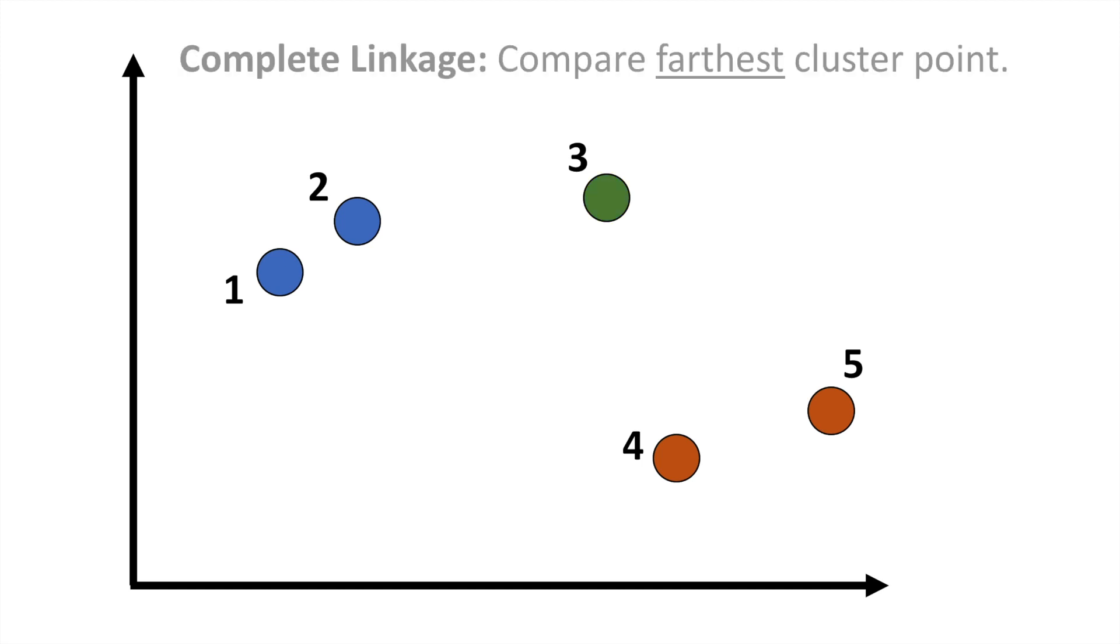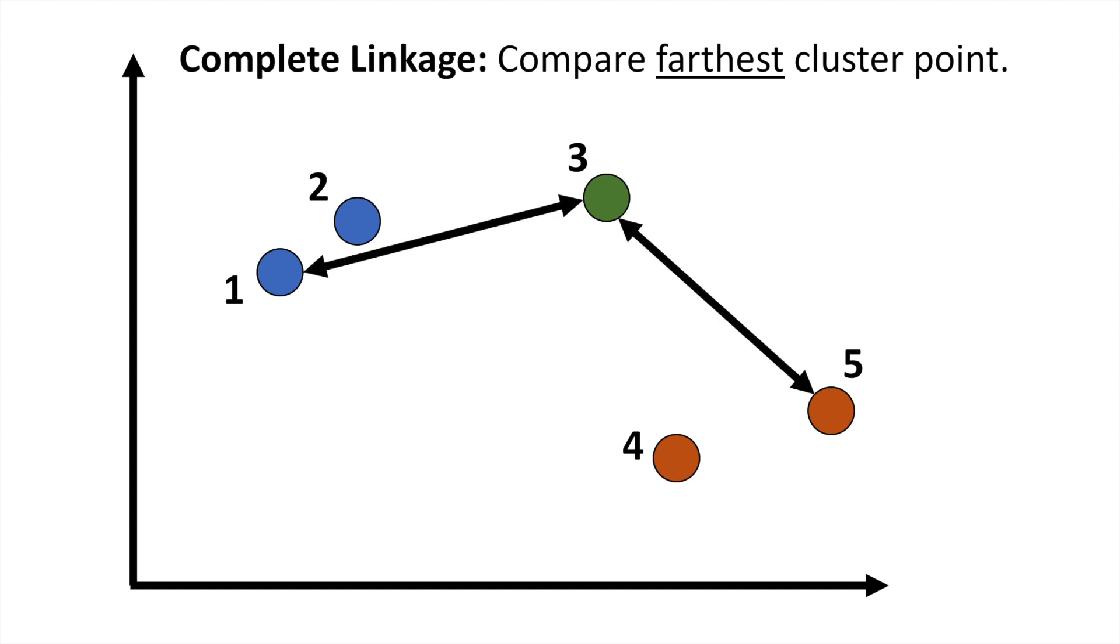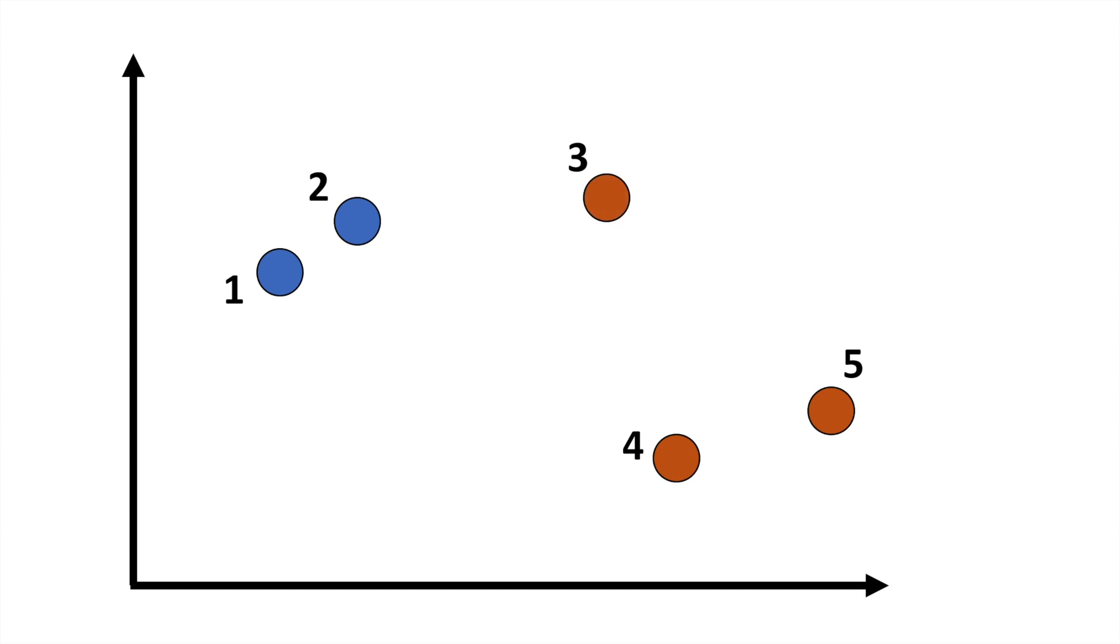With complete linkage, now we actually compare point three with the furthest point in each cluster. In this case, point five is closer to three than one is, so now we would merge in point three with the orange cluster.